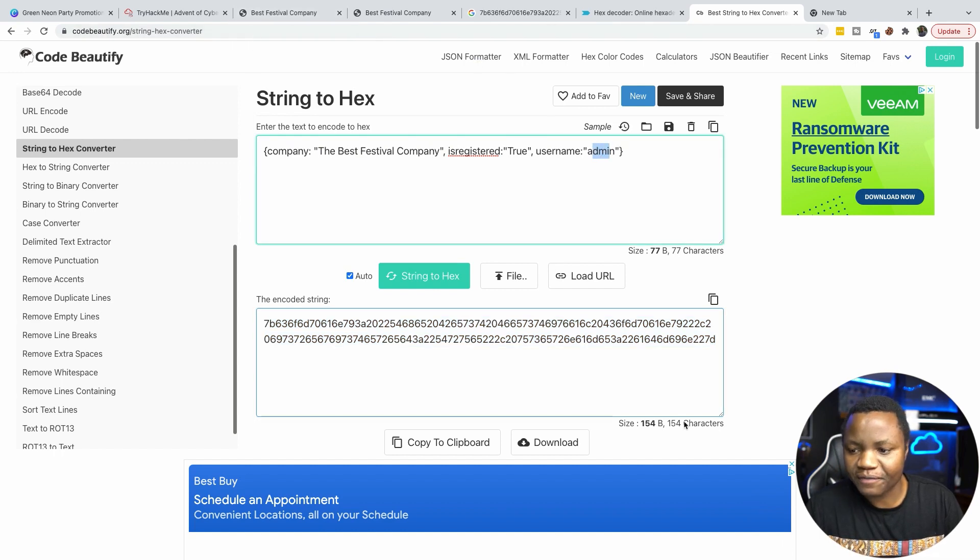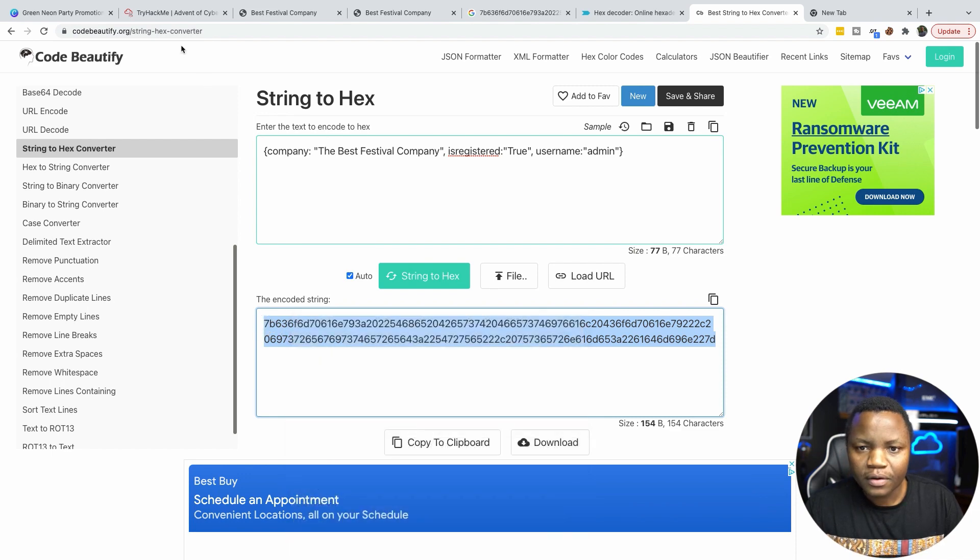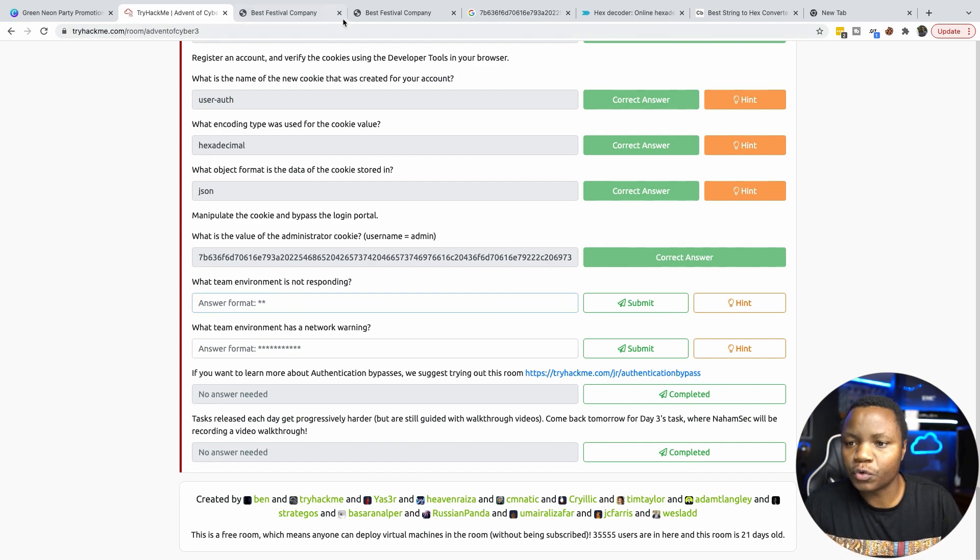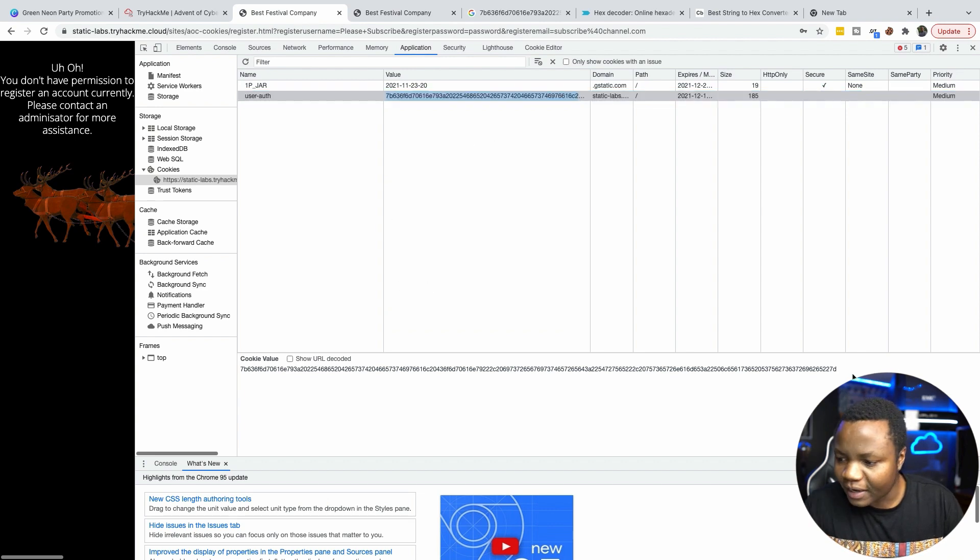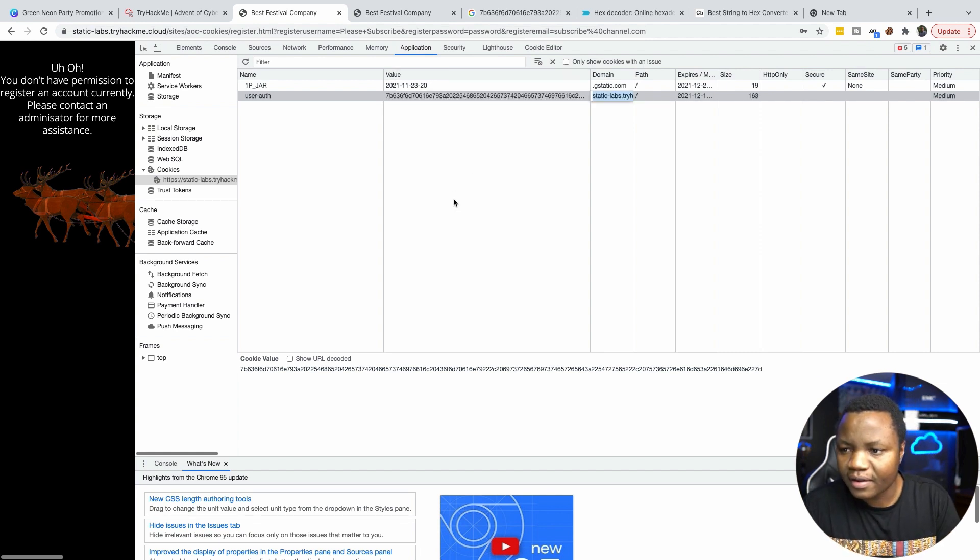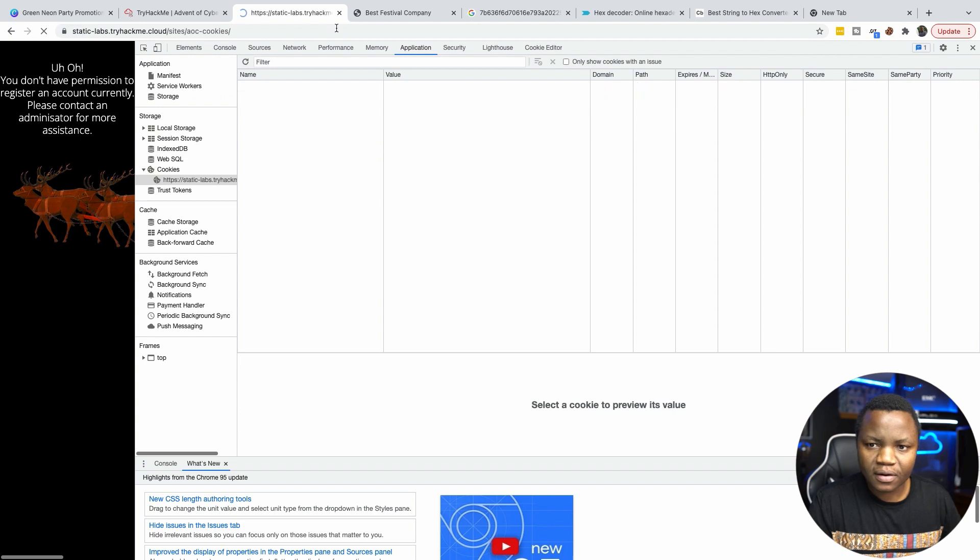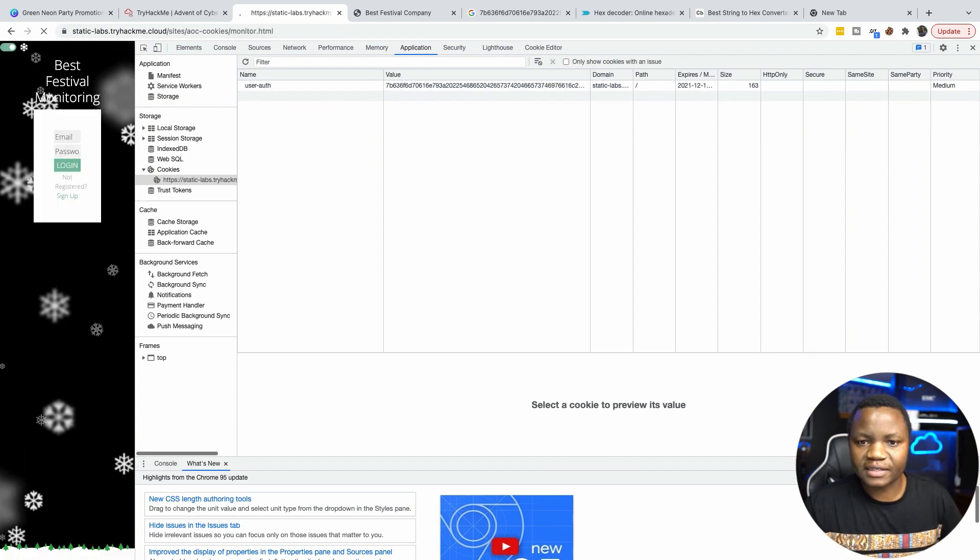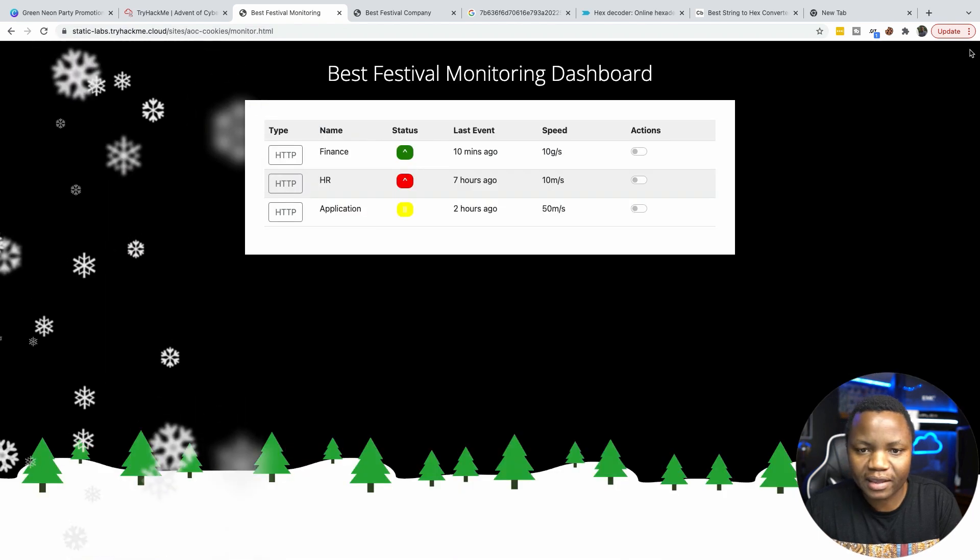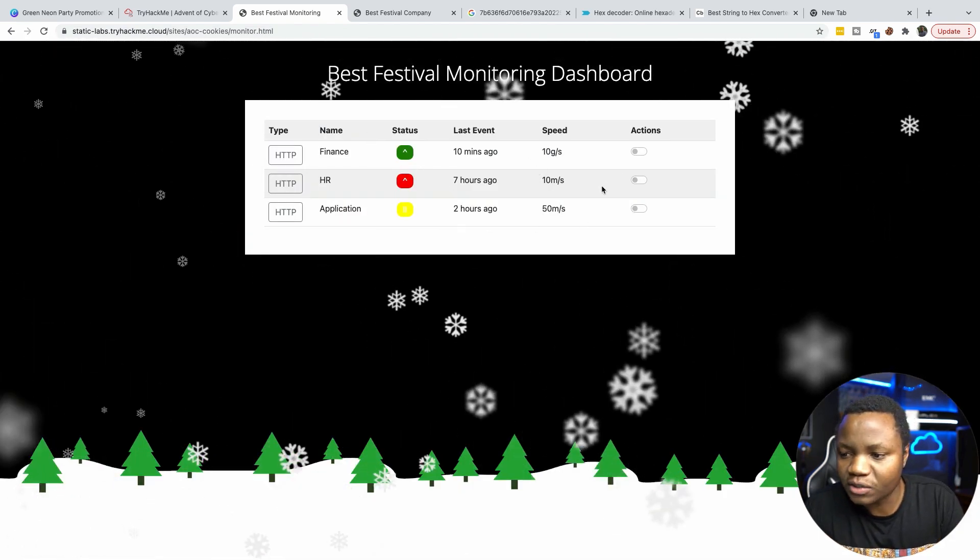So now that we have the admin cookie here, the next question said, what team environment is not responding? So we have to try to use this cookie to sign into the website. So going back here, we can replace this value, the admin cookie value, with our own value. Right. Once we do that, let's try to refresh the page. I don't want the register. All right. So after removing a bunch of things in the URL here, as you can see in the back, it took the cookie. Just go to the main site. So once we're in here, it says,